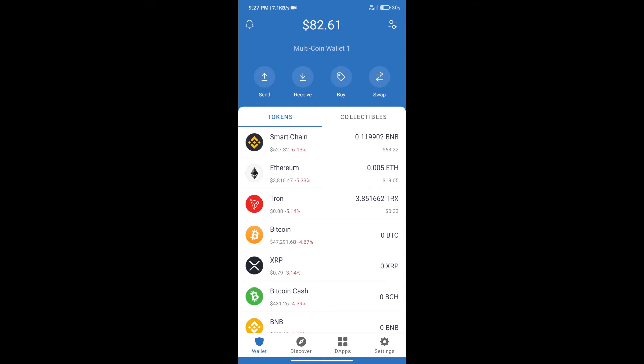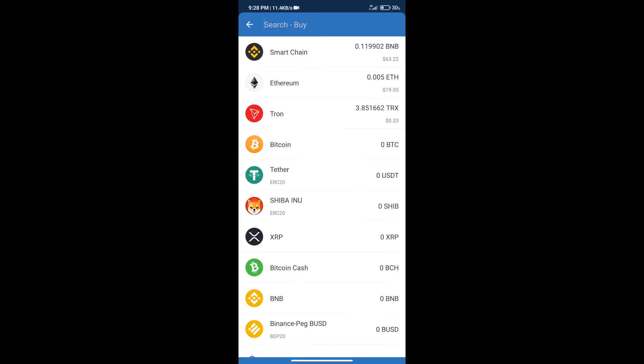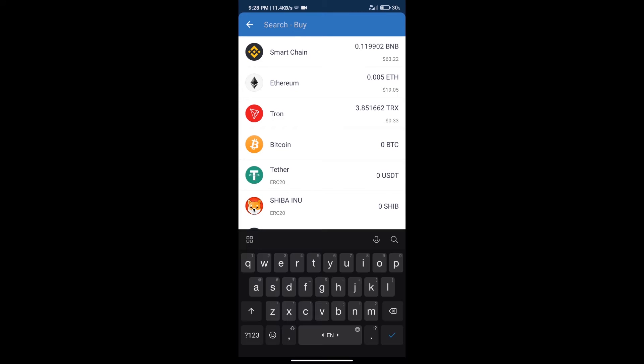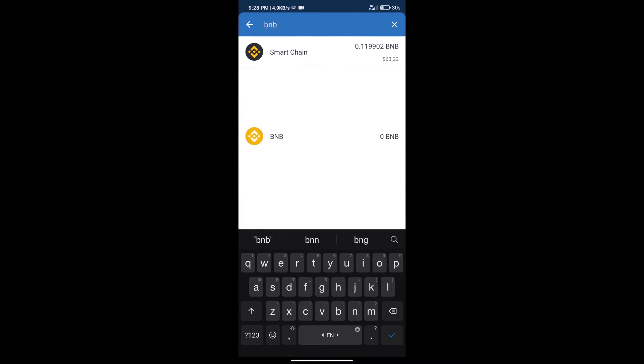First, we will purchase BNB Smart Chain. Click on the buy button and search for BNB. Click on Smart Chain.